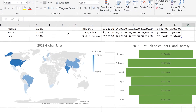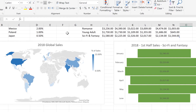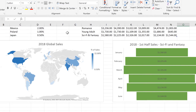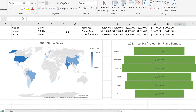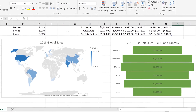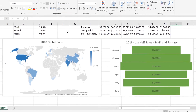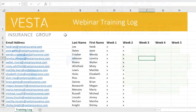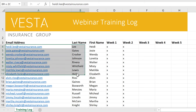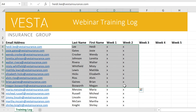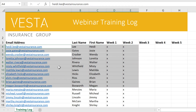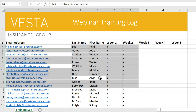Excel has also gained a few upgrades, such as its two new chart types, Map and Funnel. It's also more user-friendly, thanks to features like Precision Selection, which lets you deselect individual cells after you've highlighted them.